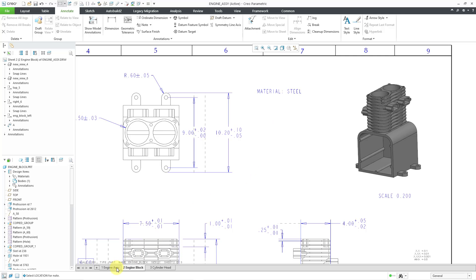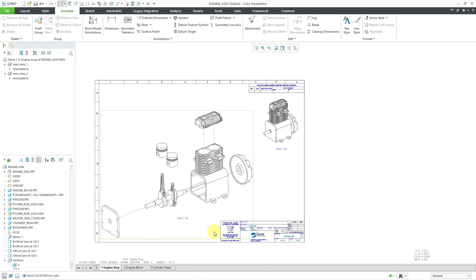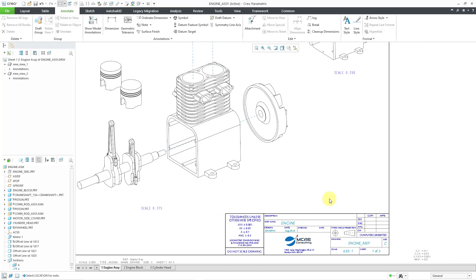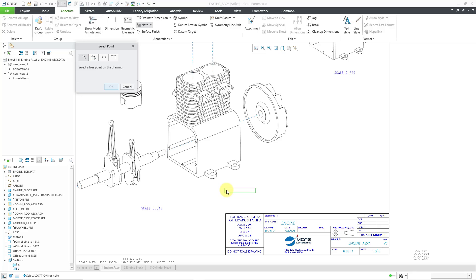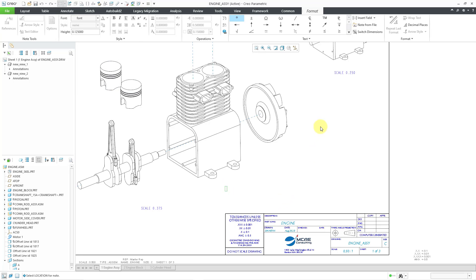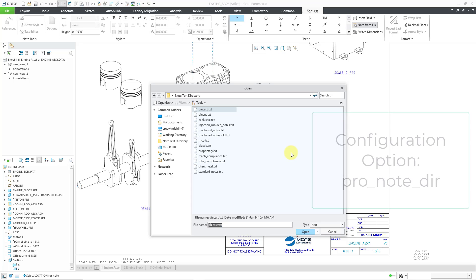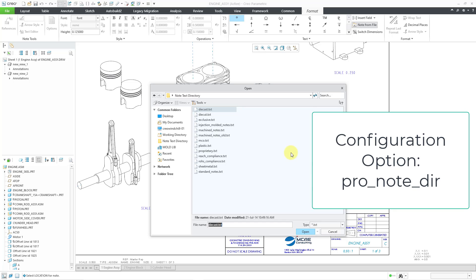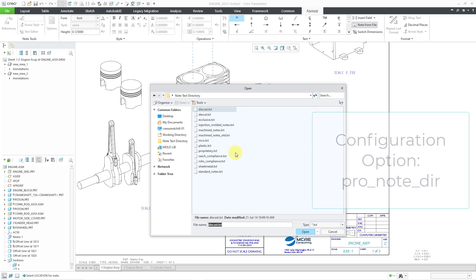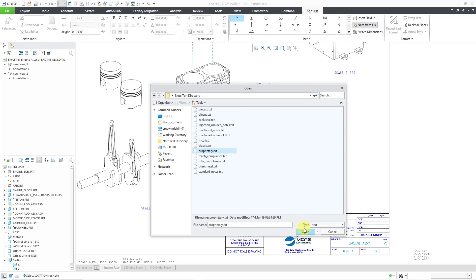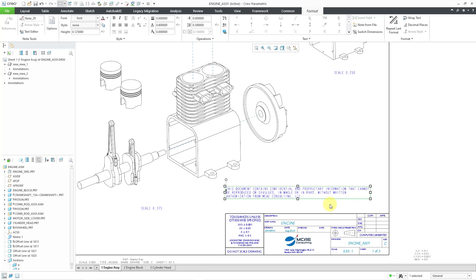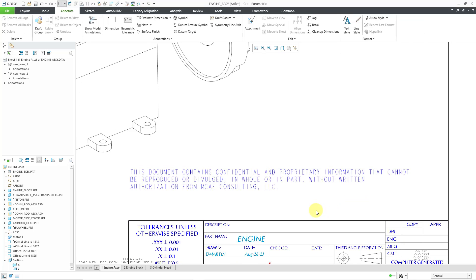I'm going to jump over to the first sheet. You can also create your own standard notes that you want to appear on drawings. If I go to the note command and pick a location to place it, in the format tab we have a note from file command. When I click on it, it goes to my note directory — the one indicated by pro_note_dir, which is a configuration option. I have a standard proprietary note — let me select it and choose open, and now it placed the contents of that note on my sheet.